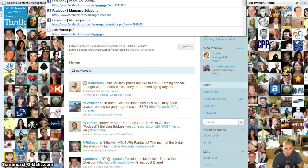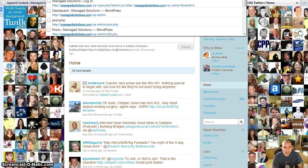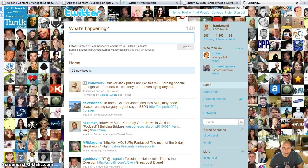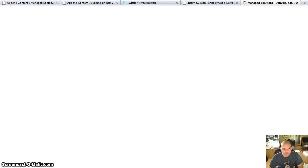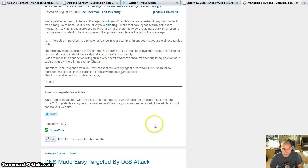So content settings saved and the publishing settings were already saved. So now when I go to manage solutions dot com, I see my fresh new tweet button.